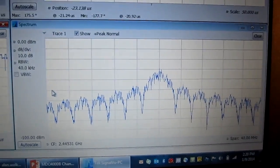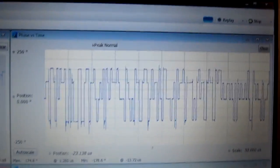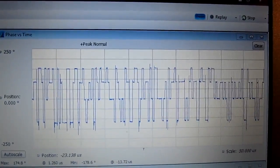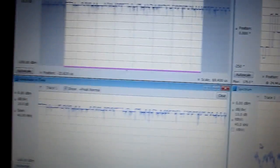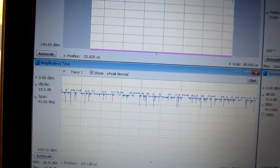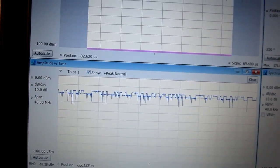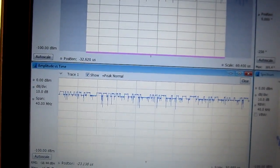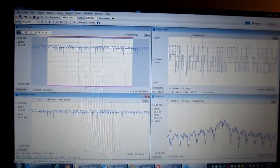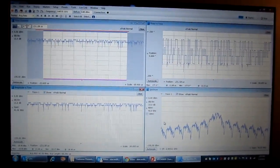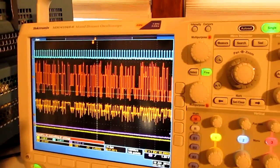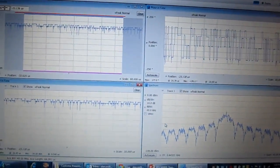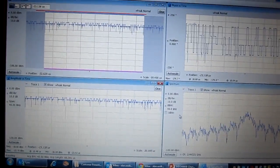So there's the same spectrum we were looking at. There's the phase versus time display we were looking at. And here's the amplitude versus time that we were looking at as well. So right now this is all very similar to what we were looking at on the MDO itself in terms of the various displays. But we can take this a lot further.